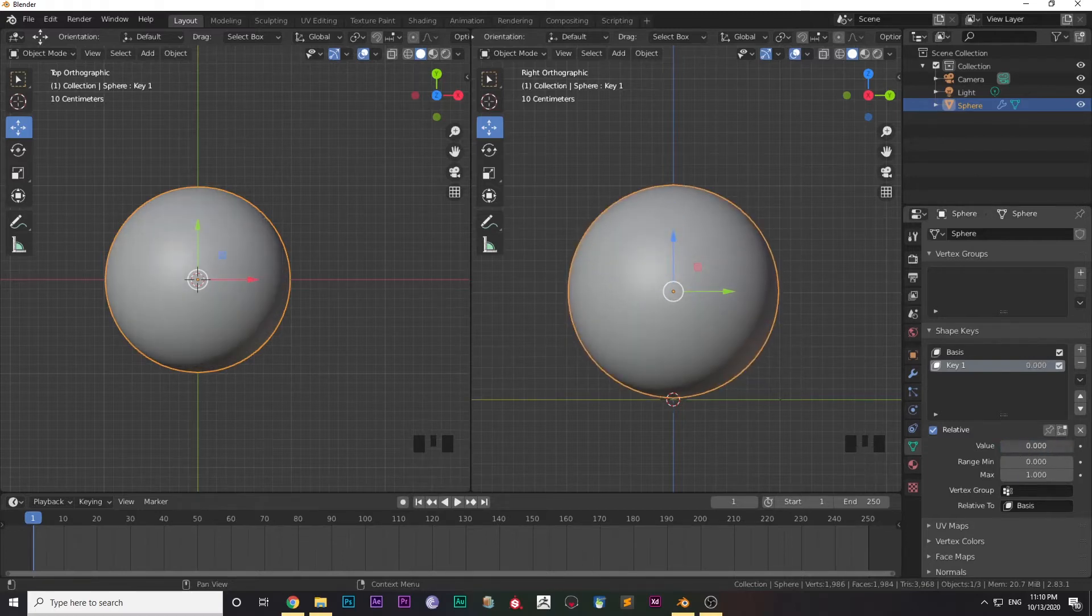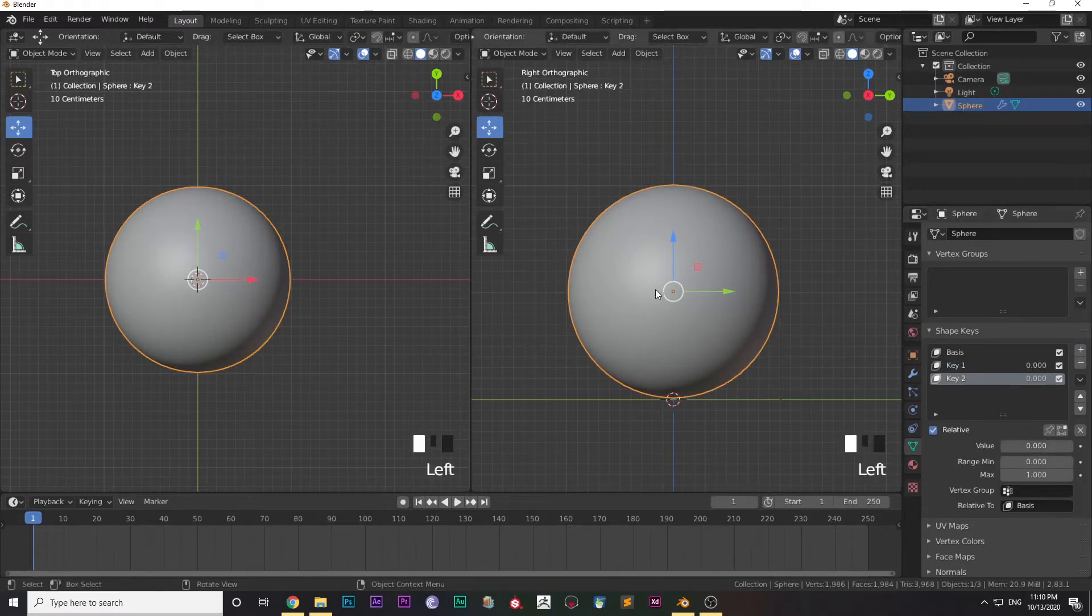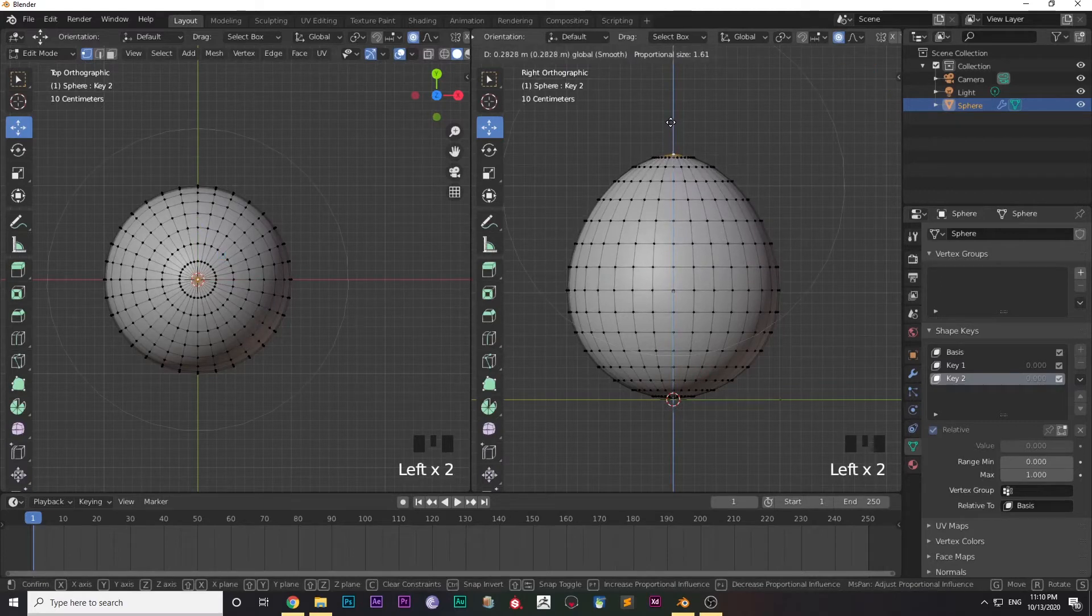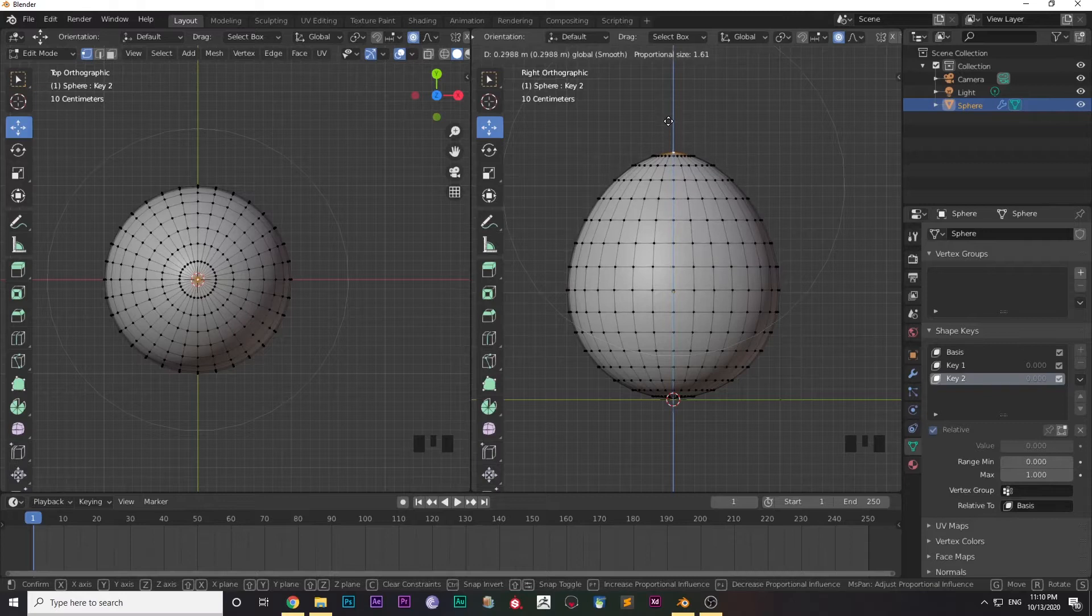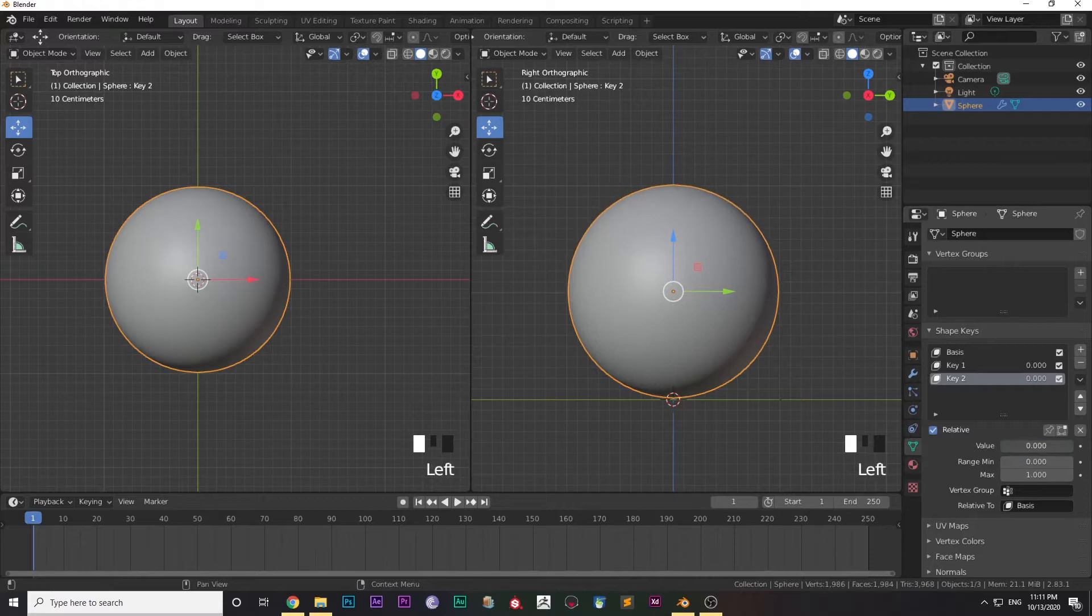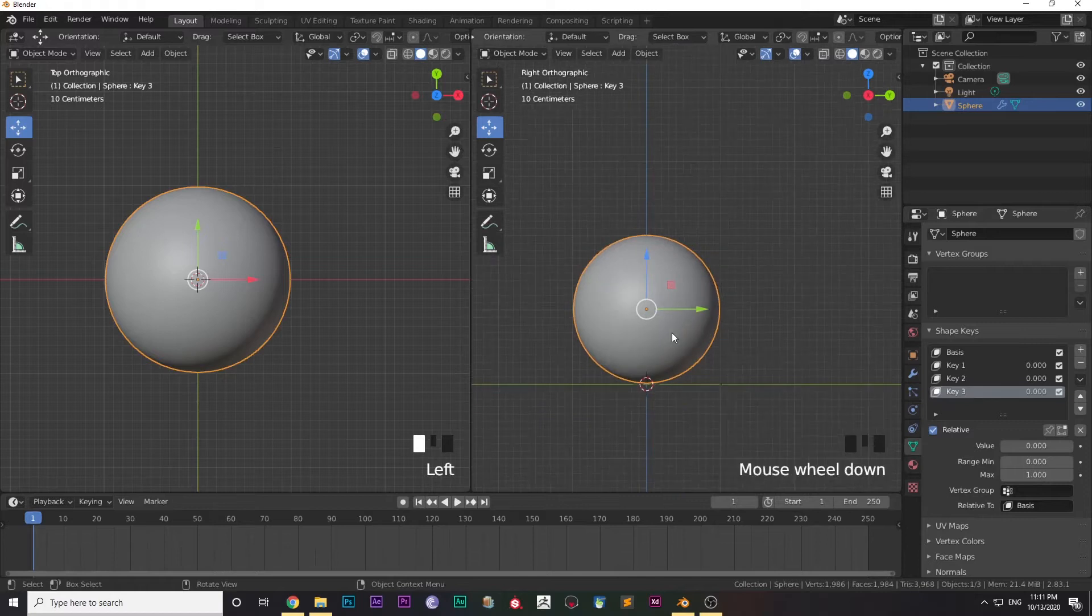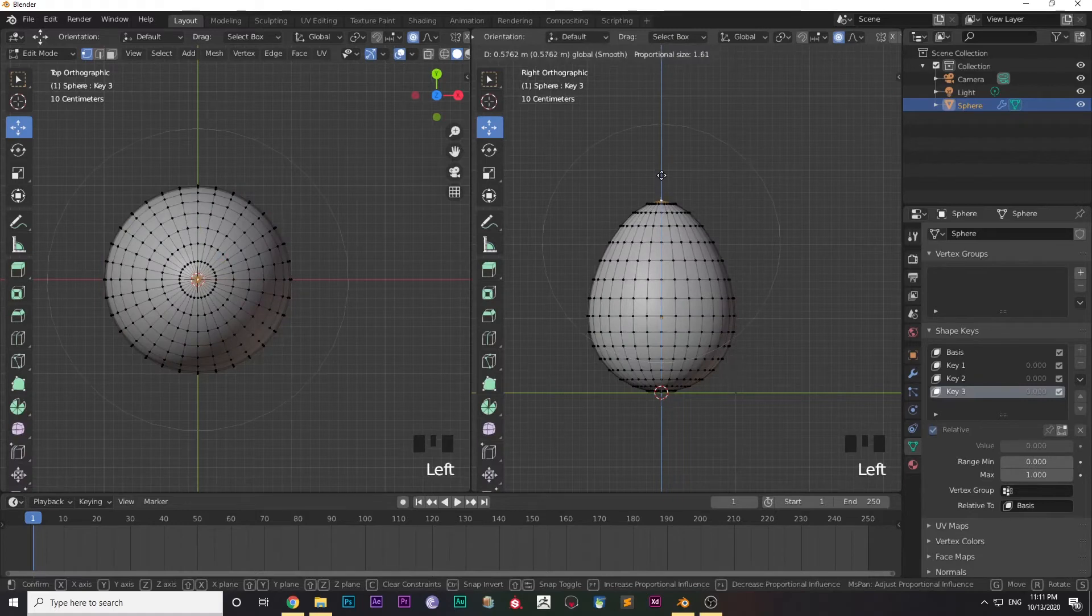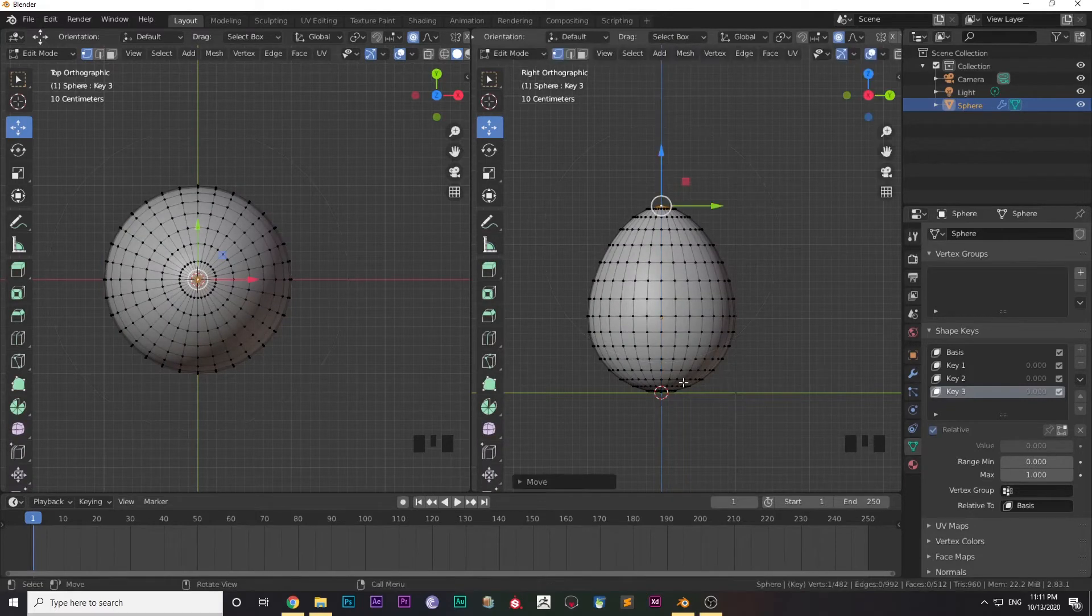Change the shape of the ball. As you can see, I'm changing the value and the shape of the ball is changing. Then again click on plus and press Tab to go to Edit Mode and change the shape of the ball, because when the ball hits the ground and then goes upward, the shape of the ball changes a little. After changing, see that with the change in value the shape of the ball changes.